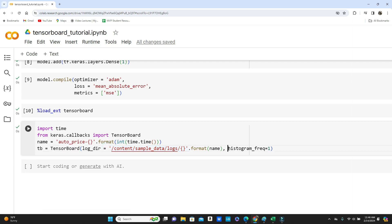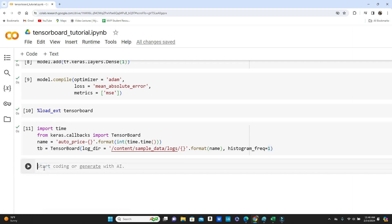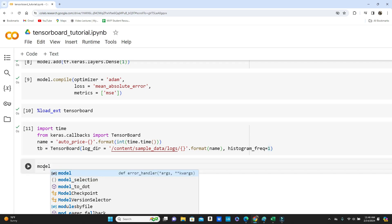All you needed to do in the TensorBoard, I provided a log directory and a histogram frequency one. That means after every epoch is going to create a histogram. We will see pretty soon what that means.